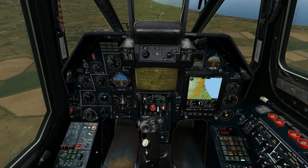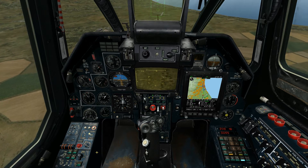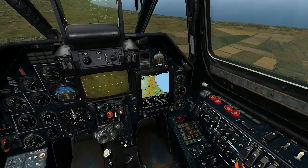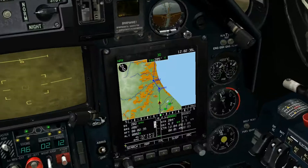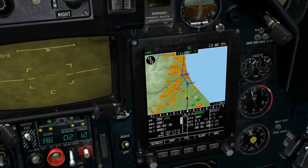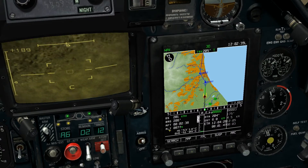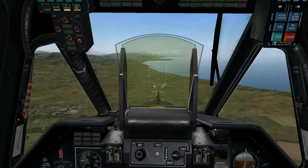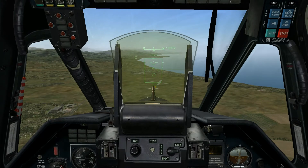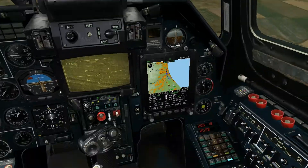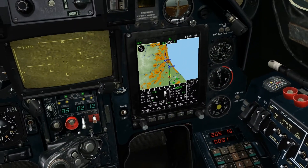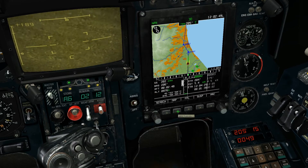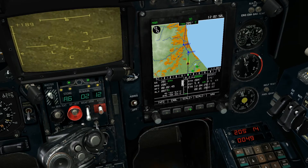We can use the Shval display to give us a visual on target, which will assist us in knowing when to release the weapon system. We're able to see all relevant information relating to our target, including range and time to target.